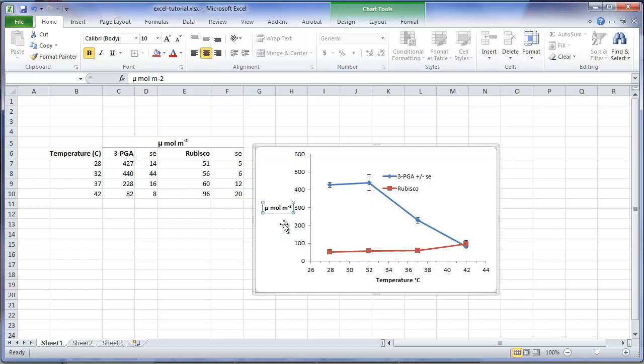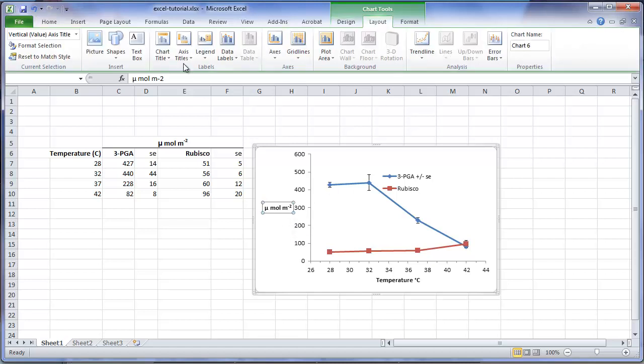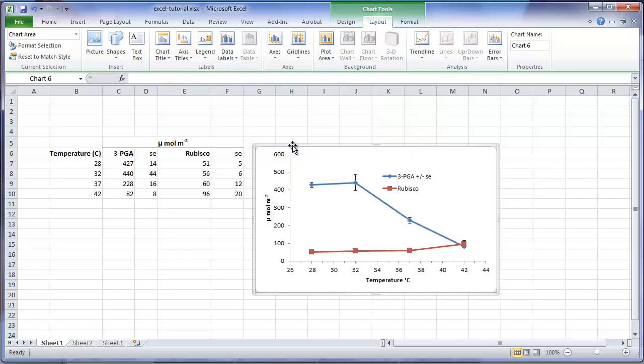Now we have our title inserted. We will now want to rotate it. So go to the layout tab. Go to axis titles. Vertical axis. And now we will choose a rotated title. Our chart is now updated with both titles. And we have maximized the size of the chart by rotating the vertical title.